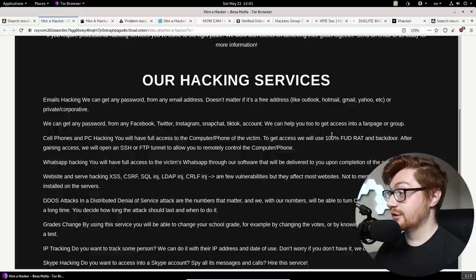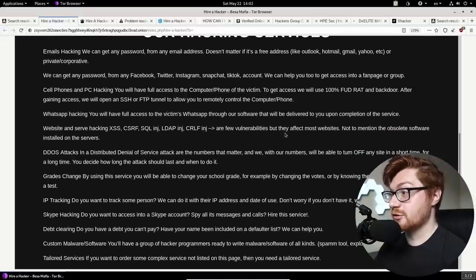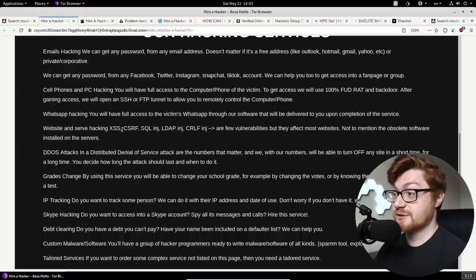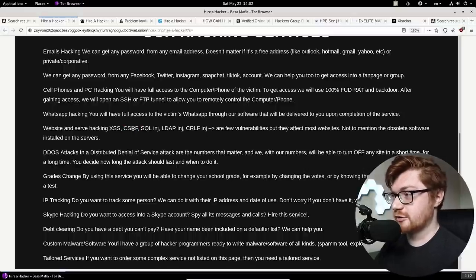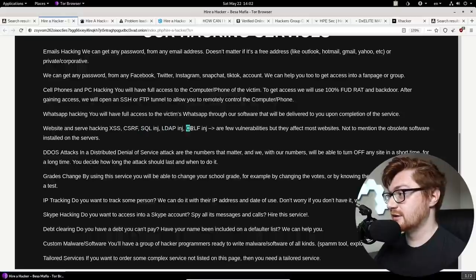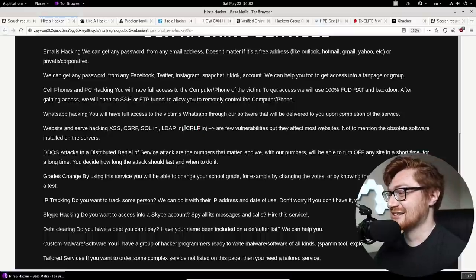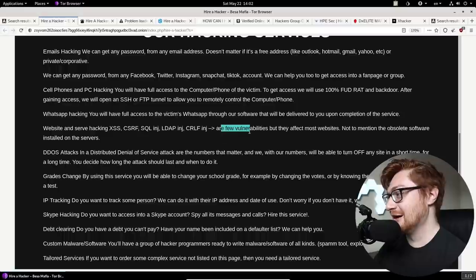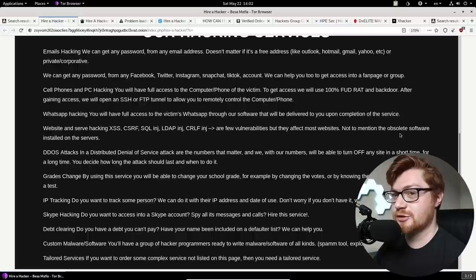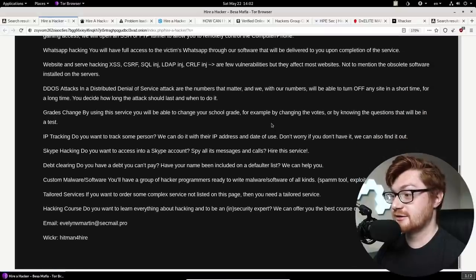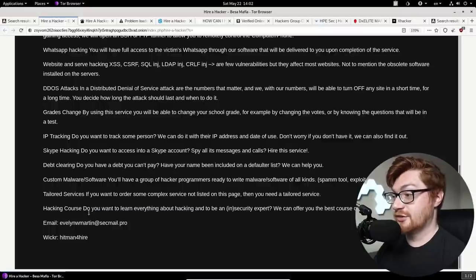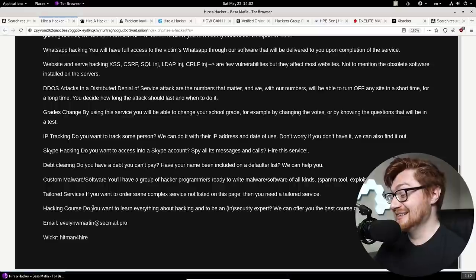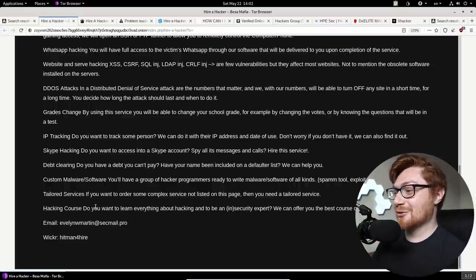They're actually showing some legit terms though. It's not all fluff. Website and server hacking, XSS cross-site scripting, right? CSRF cross-site request forgery, SQL injection, LDAP injection, CRLF carriage return line feed injection. What a hack guys. That's a zero day right there. Just add a new line. A few vulnerabilities but they affect most websites. Not to mention the obsolete software installed on the servers. That's kind of right. We can't claim that, but hey, they have a hacking course guys. Buy my course.